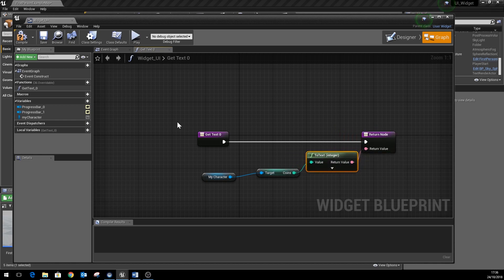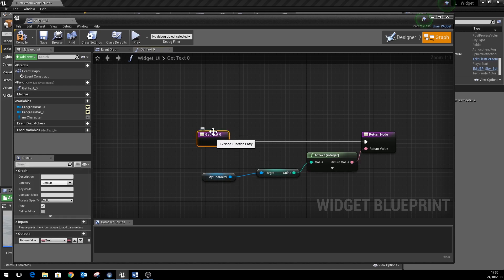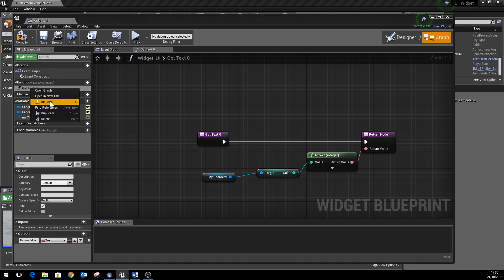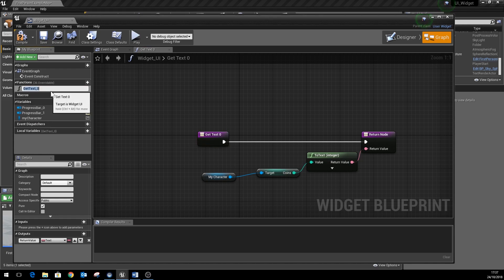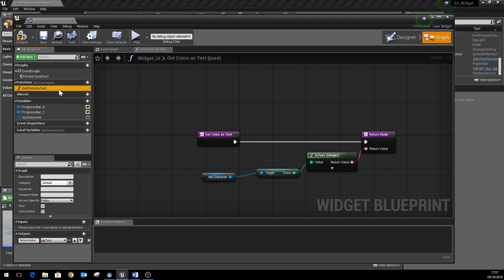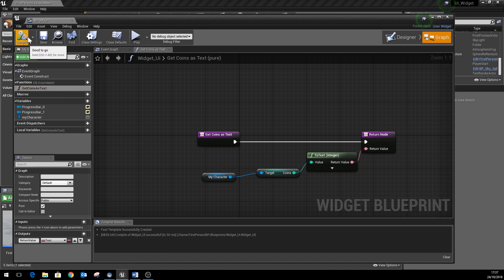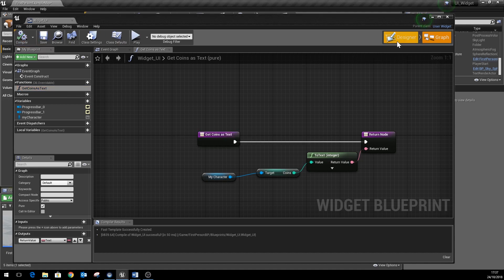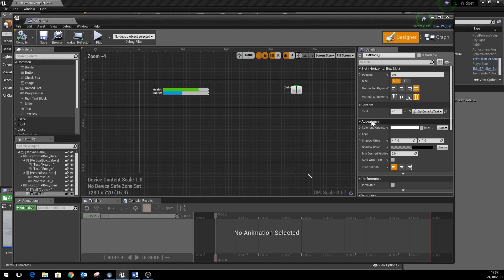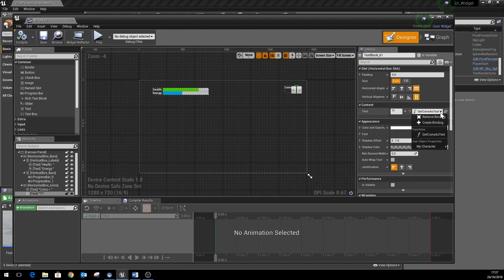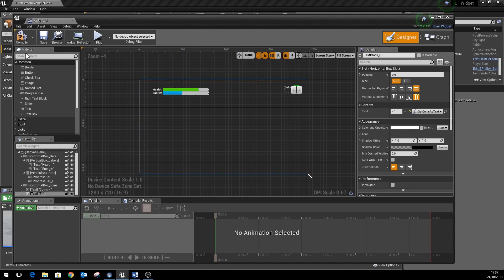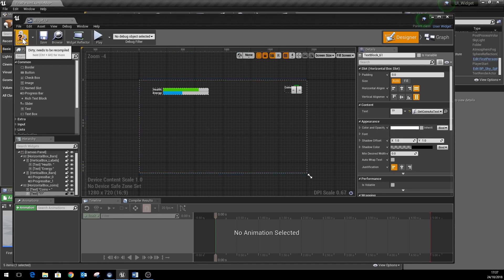That makes it work properly. You notice that the actual function name is just called get text zero, it's a bit unclear what it actually does. So we can rename that to get coins as text, just so we know what that node does there. Hit compile and save, and you'll see now that on the binding for the text here we've got a reference to our get coins as text function. So compile and save all of that.